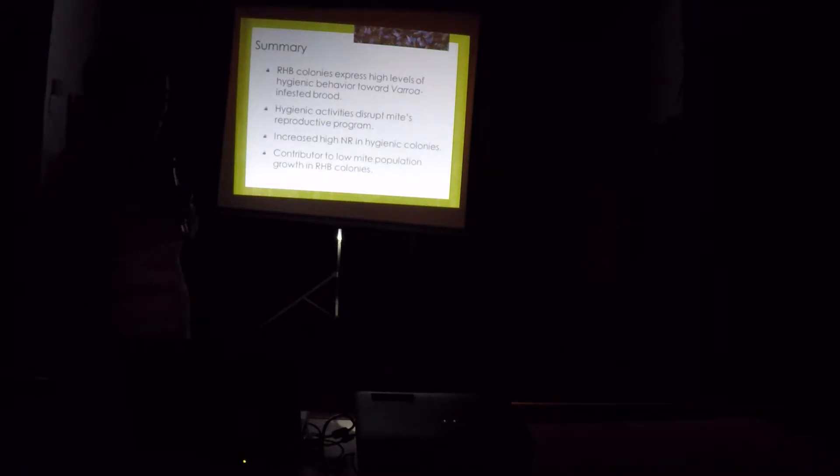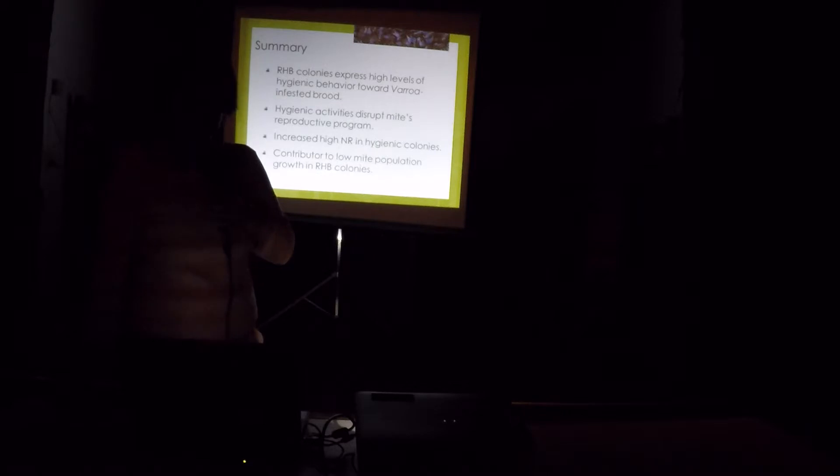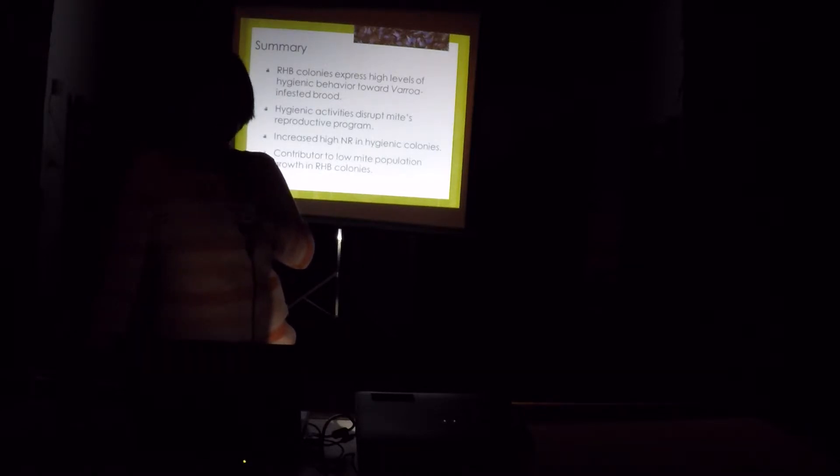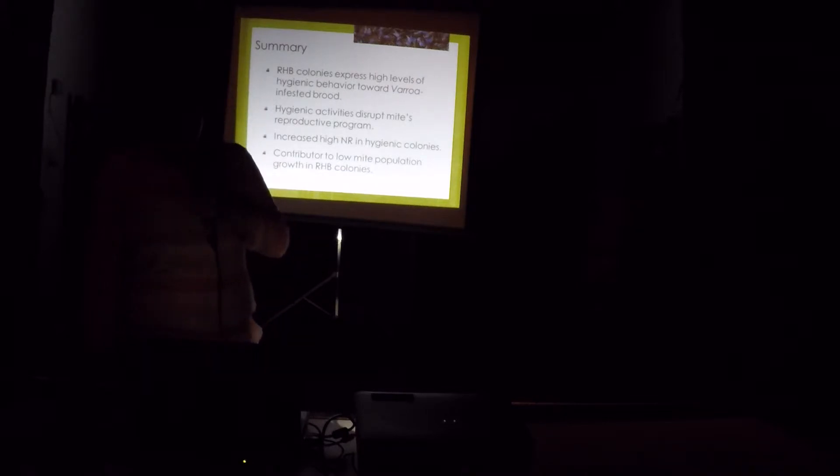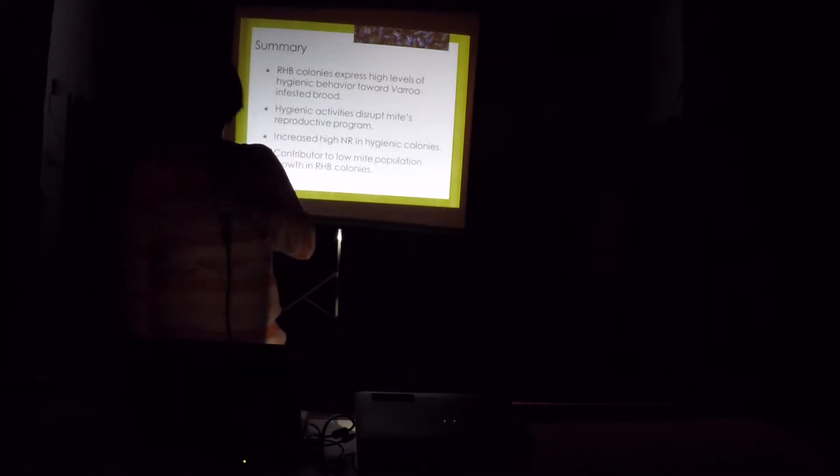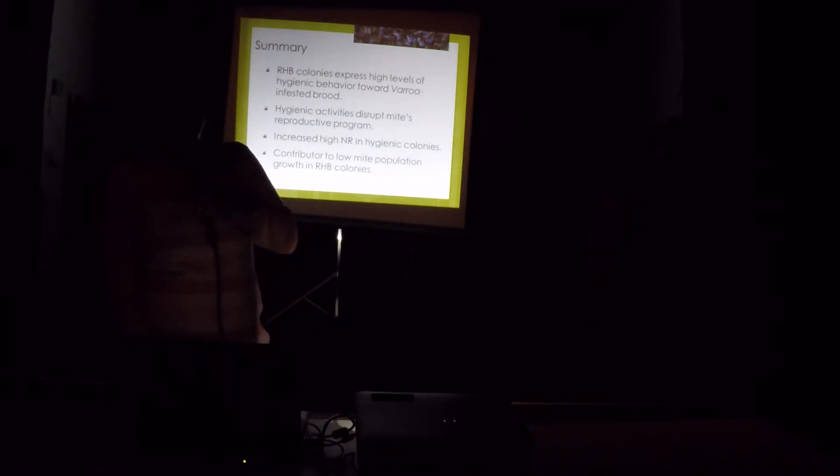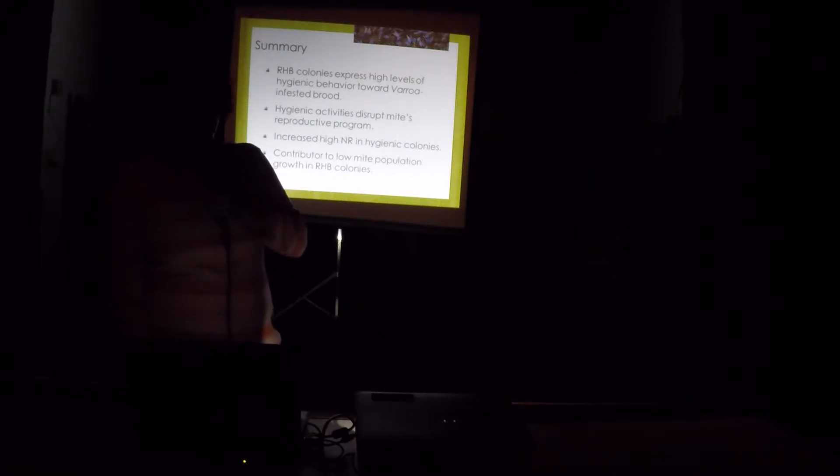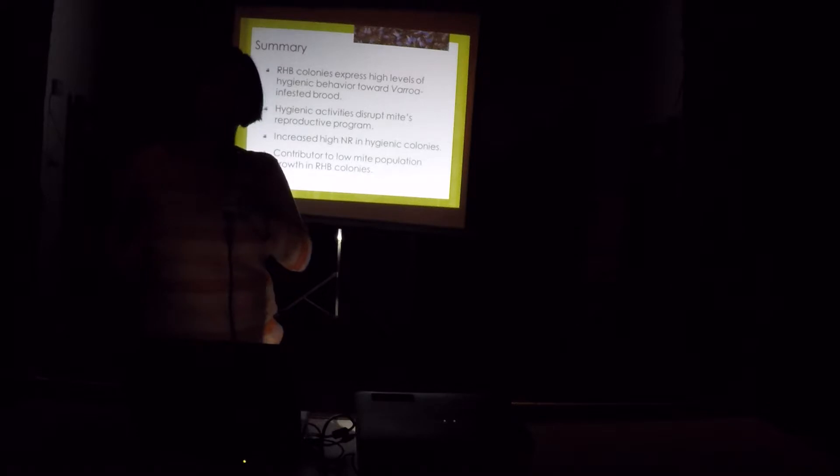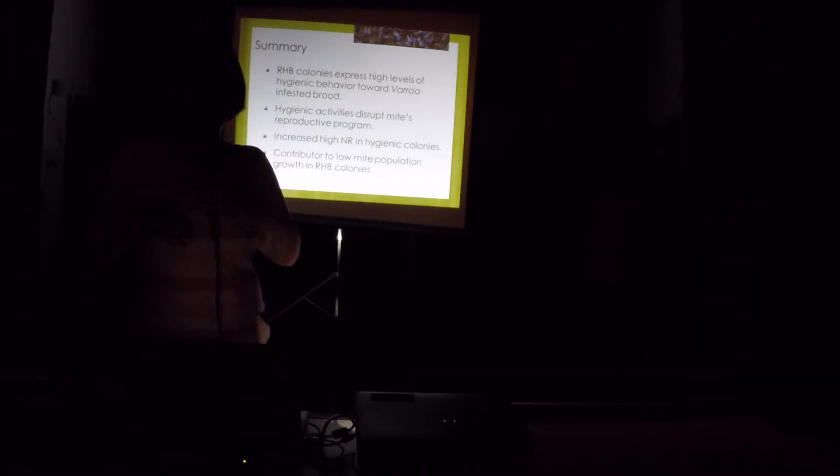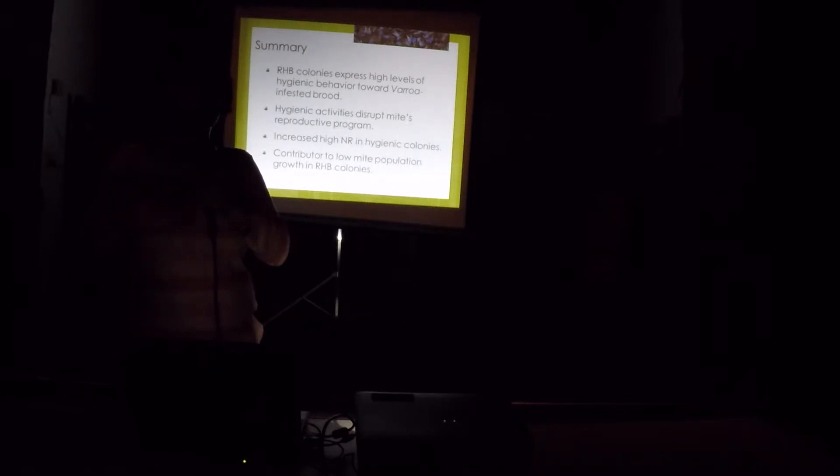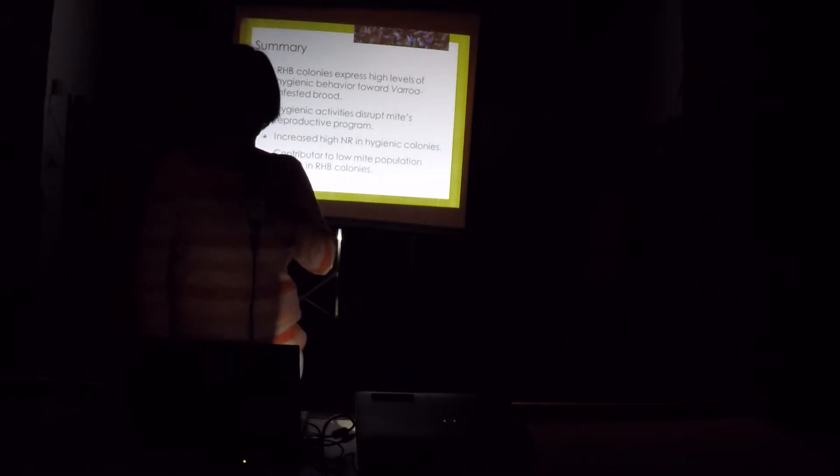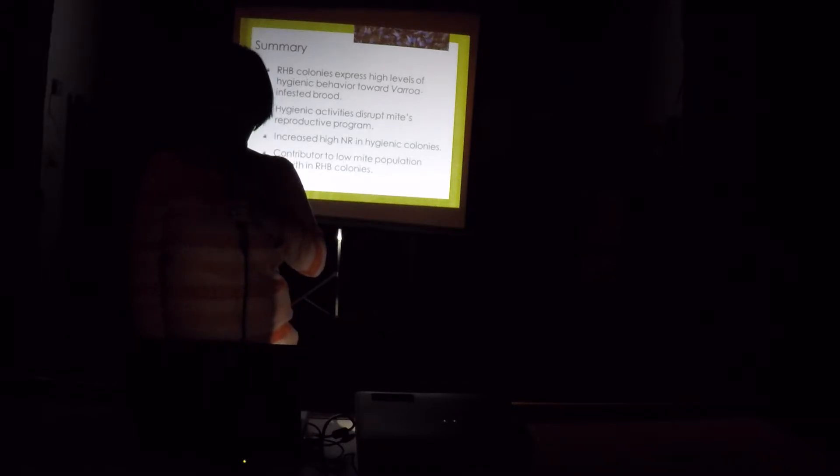So to summarize these hygienic studies, we found that, yes, Russian colonies have high levels of hygienic behavior to our brood that are infested with varroa mites. And that hygienic activities interrupts the mite reproductive program, thereby increasing the pool of non-reproductive mites in the colonies, which contributes to the regulation or low population growth in Russian honey bee colonies.